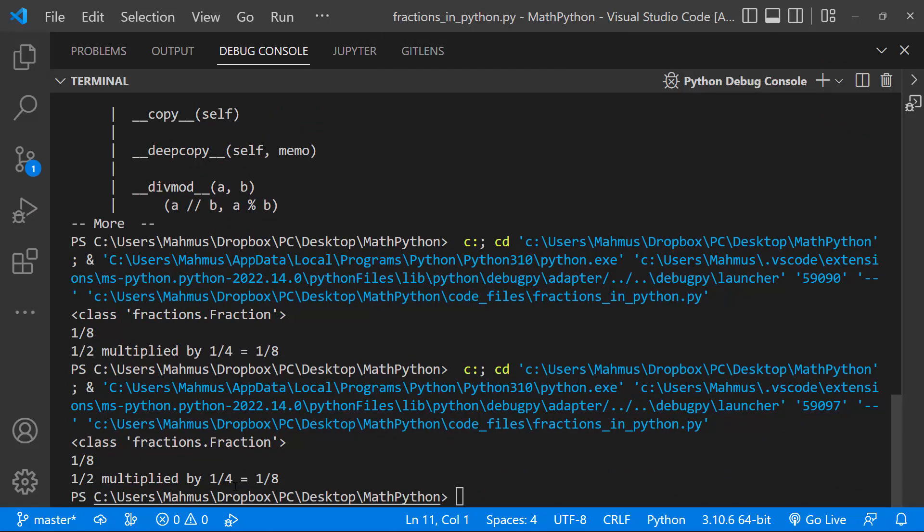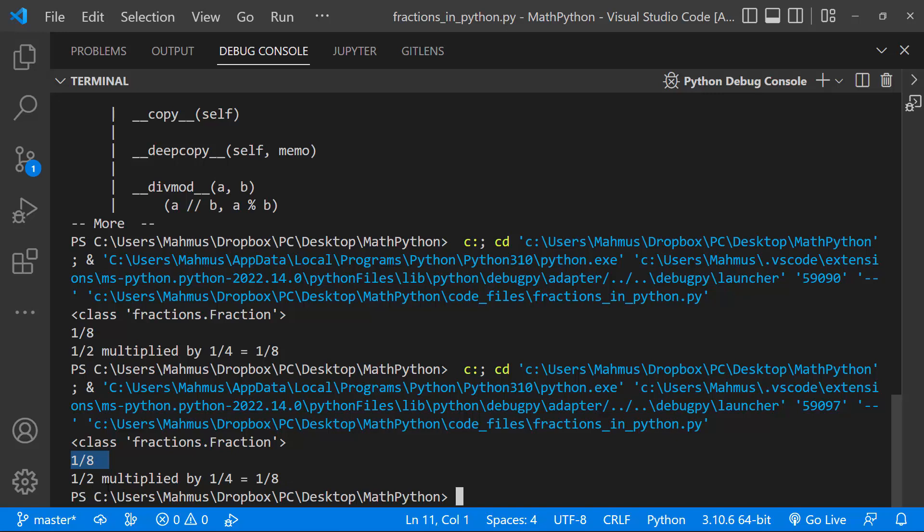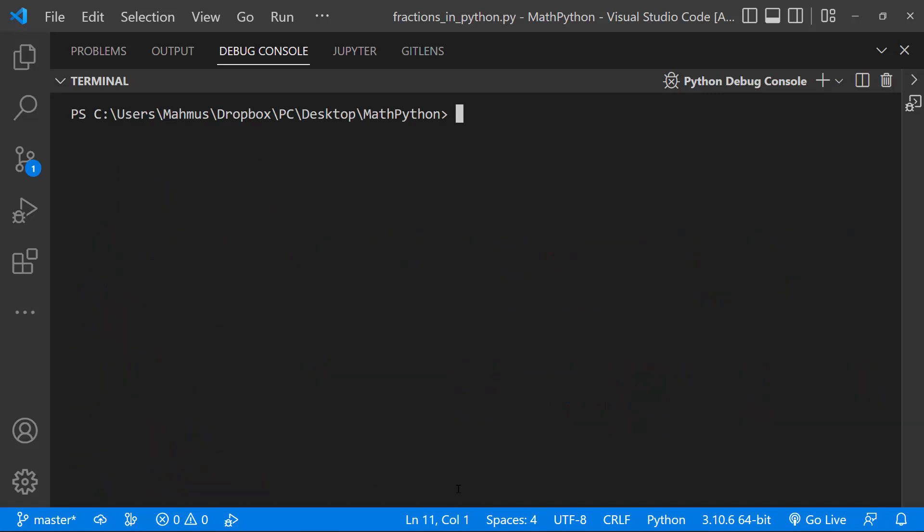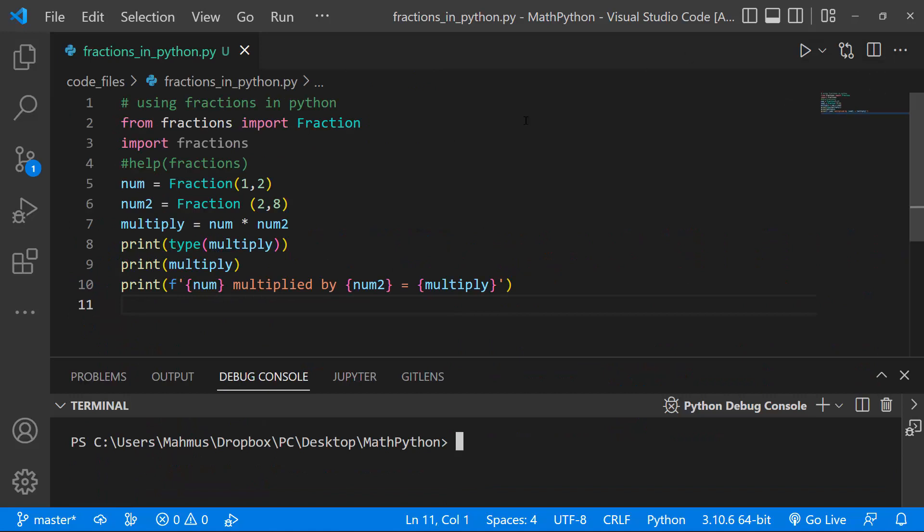So it says here, half multiplied by a quarter equals 1 over 8. And the first one we did without the formatting, without the text formatting, we can actually see the results is 1 over 8. So let's clear our screen. And let's get back to, just minimize this, and let's get back to our program.